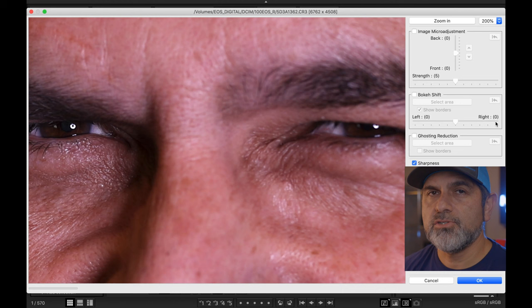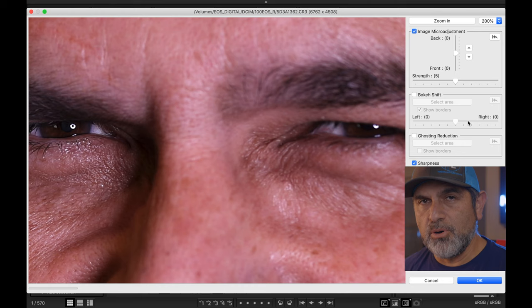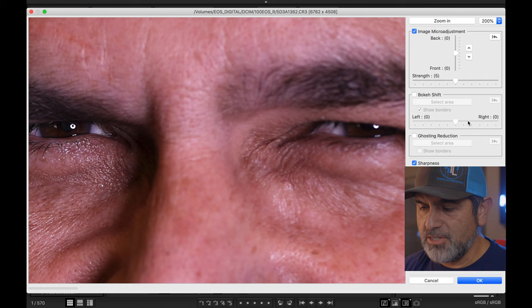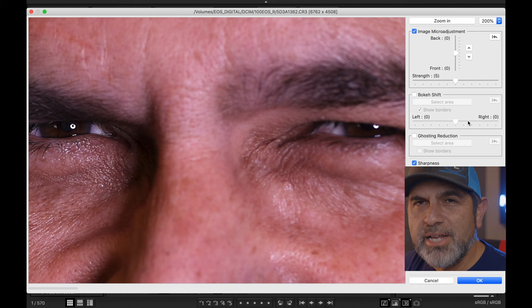One of three adjustments you can do in this software is image micro adjustment, so I'm going to go ahead and tick that box. I want to fix as much as possible because I potentially want to use this image — I want that eye to be a little bit sharper. That's where Dual Pixel Raw comes into play. There are two micro adjustments: a back and a front, each plus or minus five, and then a strength adjustment from zero to ten.